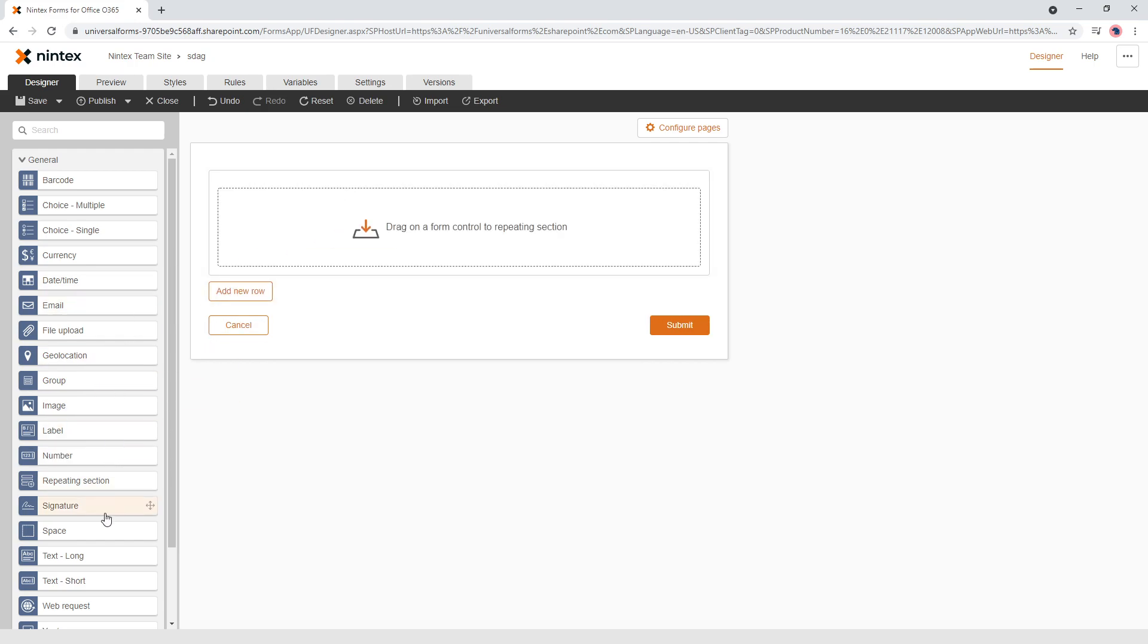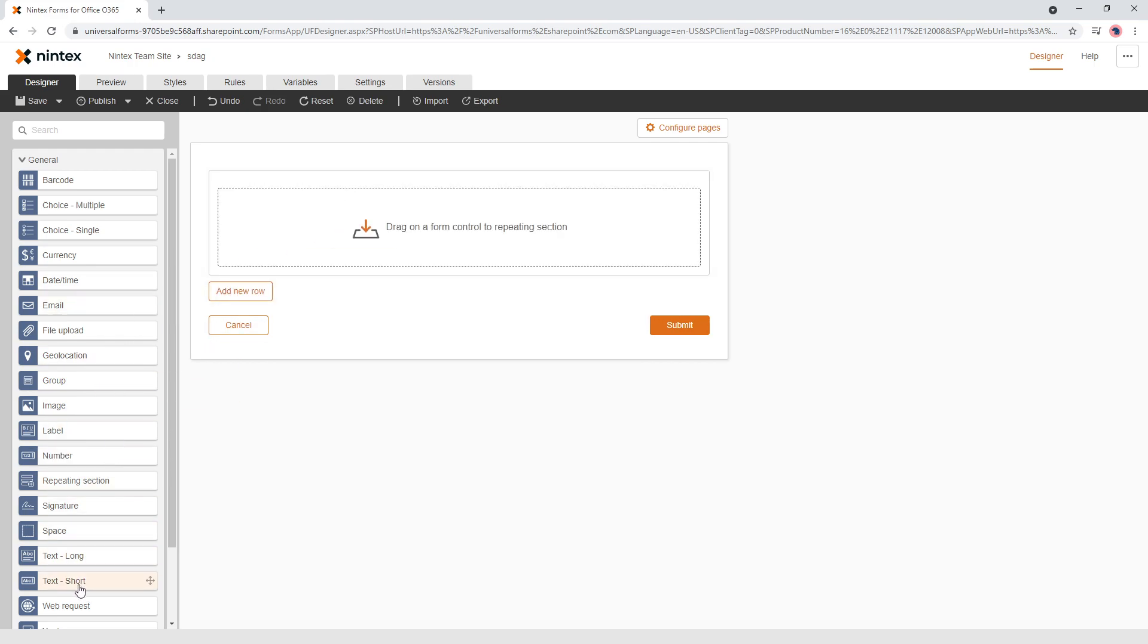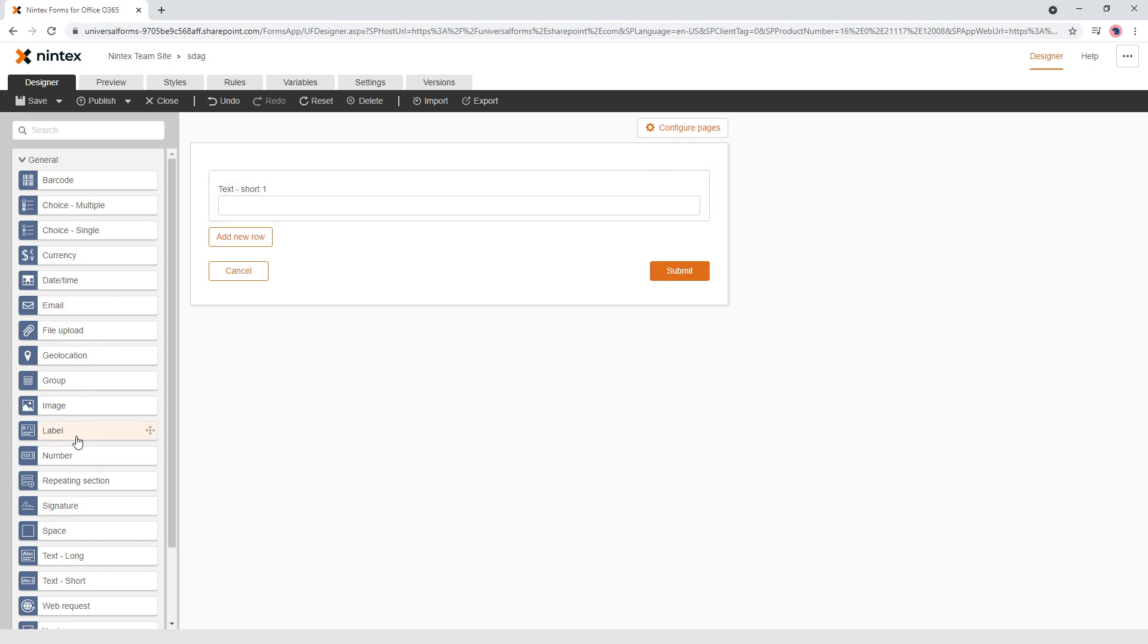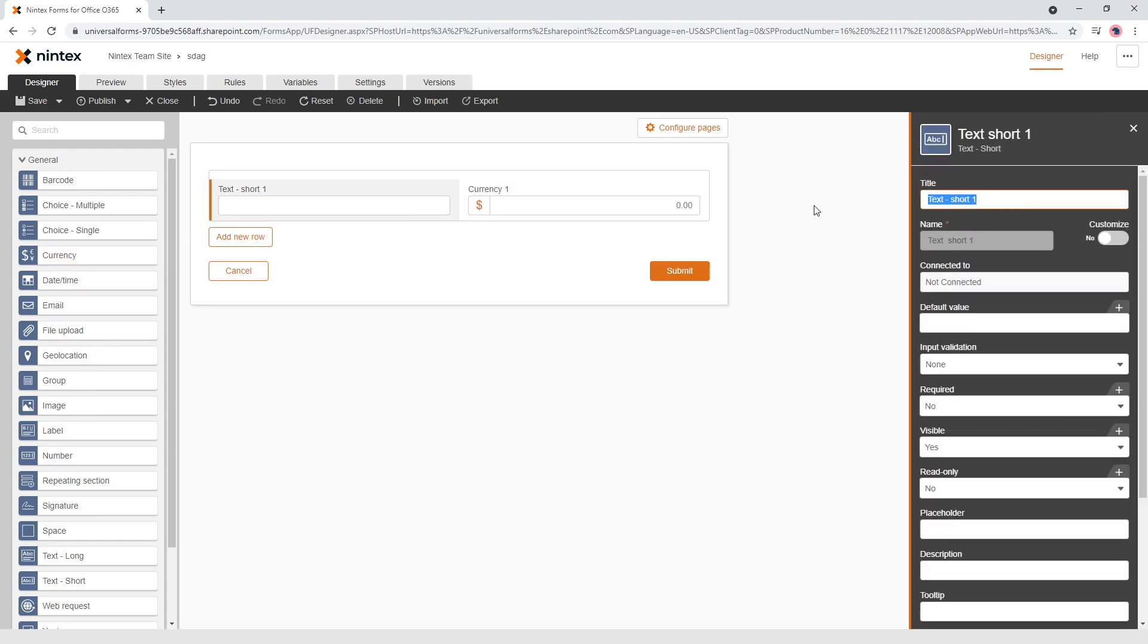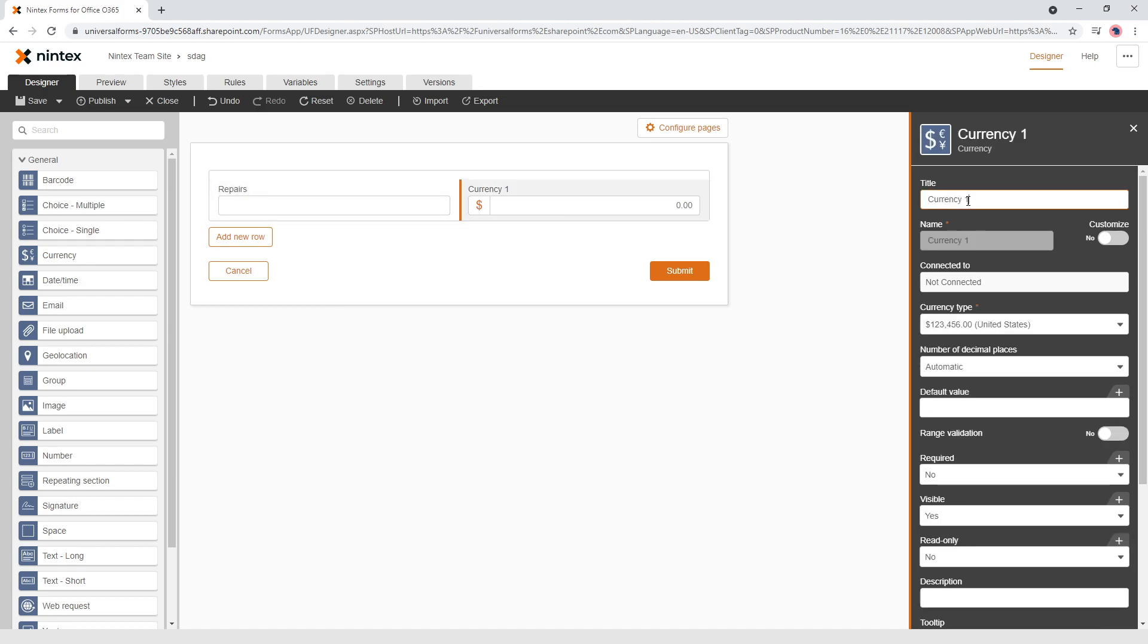And so we've got a repeating section that we're going to say a text short and we're going to put a currency in here. We're going to say, I don't know, repair. Repairs and cost.